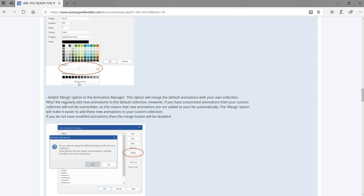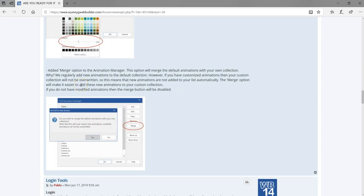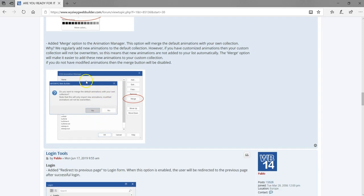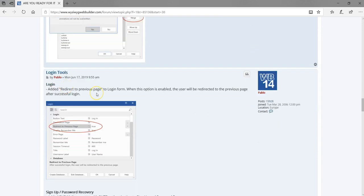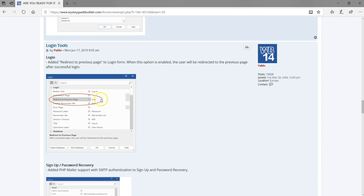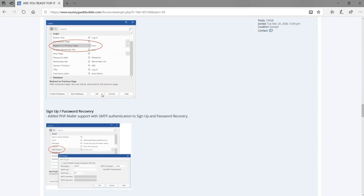The next feature is the ability to merge a particular group of animations. If you've created your own animations and want them to be part of an existing animation group, you can do that with this added feature. For the login tools, there's now a redirect to previous page option — if you want a user to be redirected to the previous page after logging in, you set that option to true.